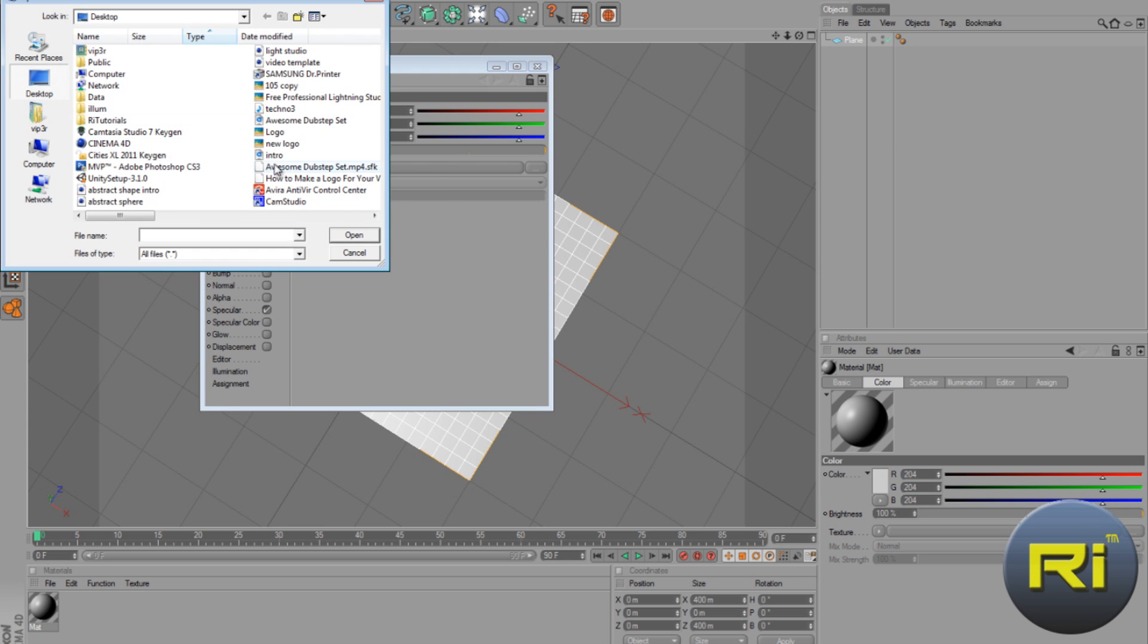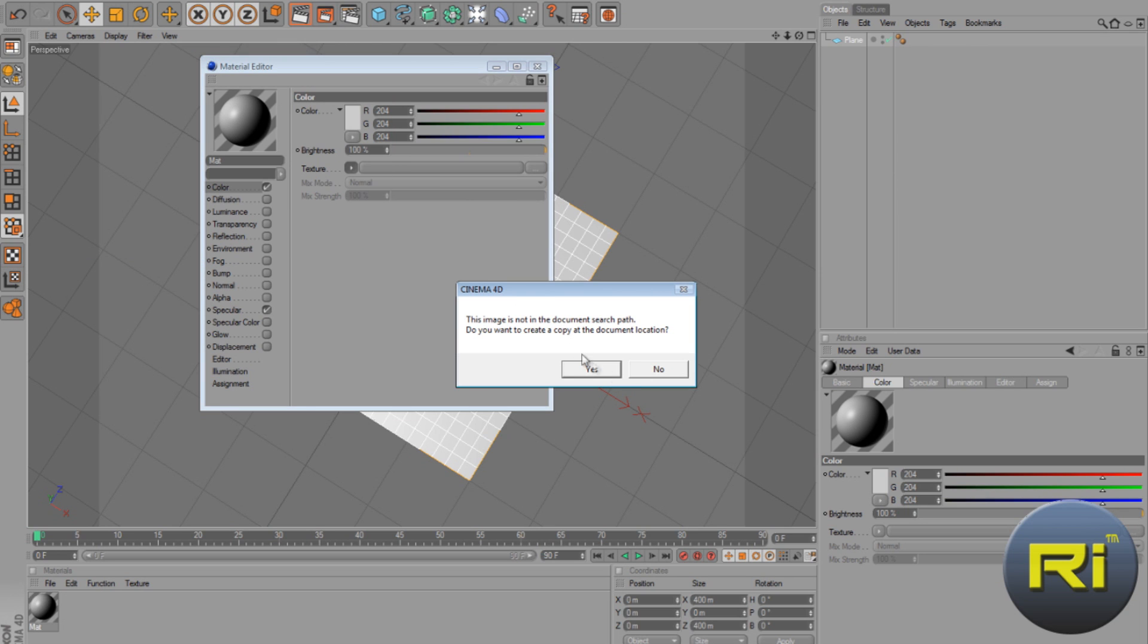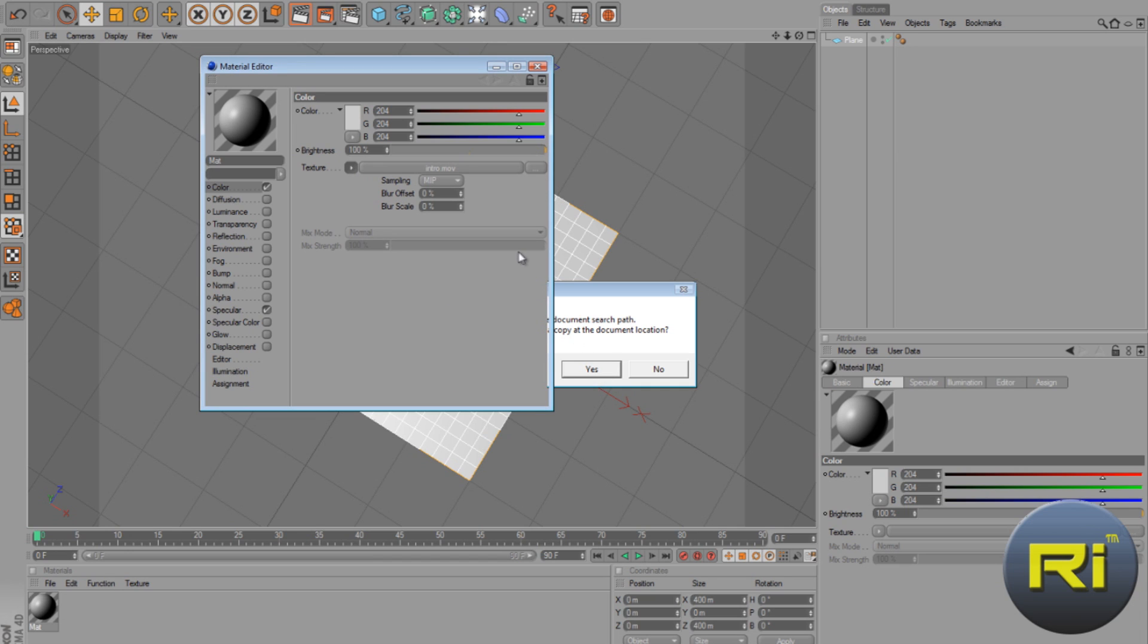Now just select the video, whatever video you want. Now open. Yes, it'll take some time to load because it's a video, not an image.